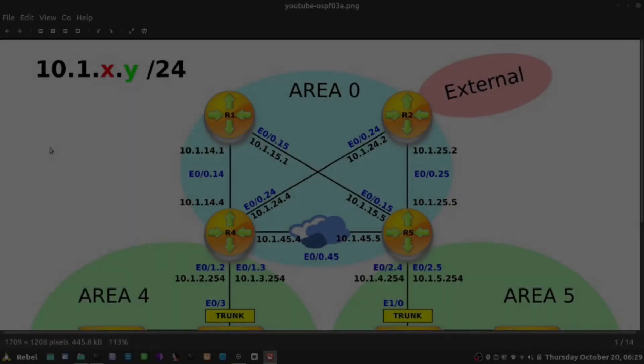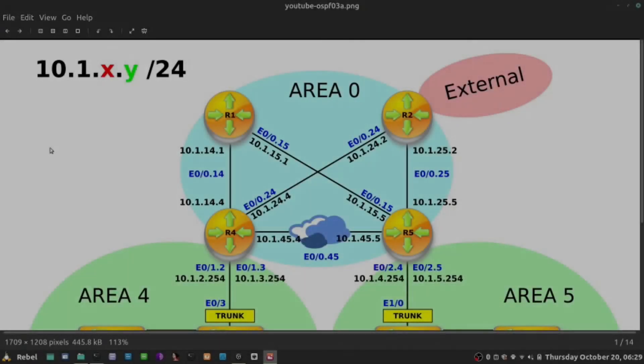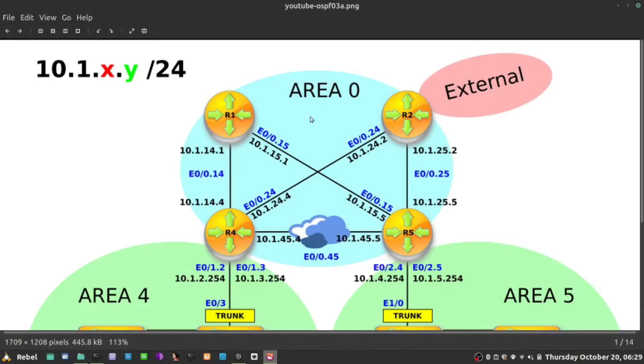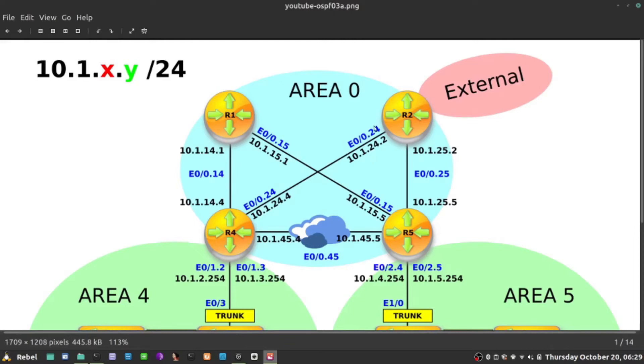In the last video, I did the redistribution of external prefixes into OSPF, that would be EIGRP into OSPF on R2, which makes R2 an ASBR, Autonomous System Boundary Router.